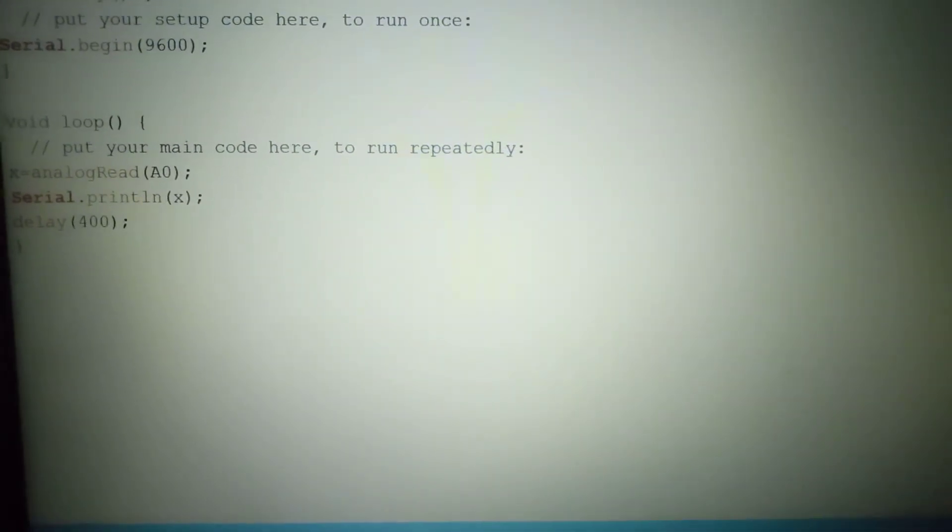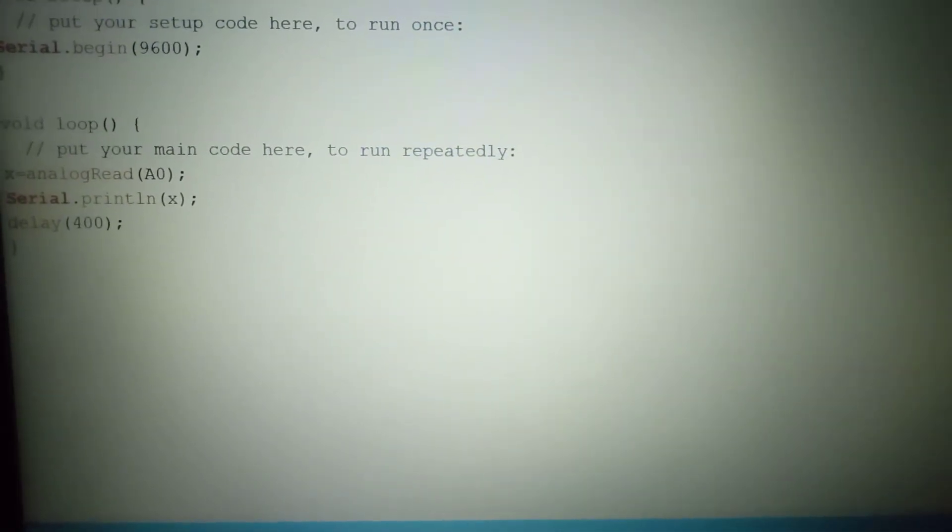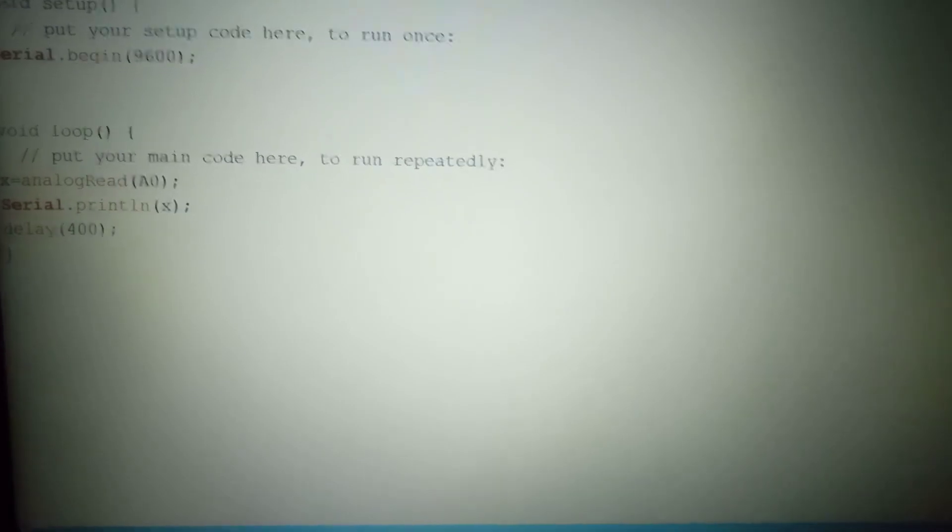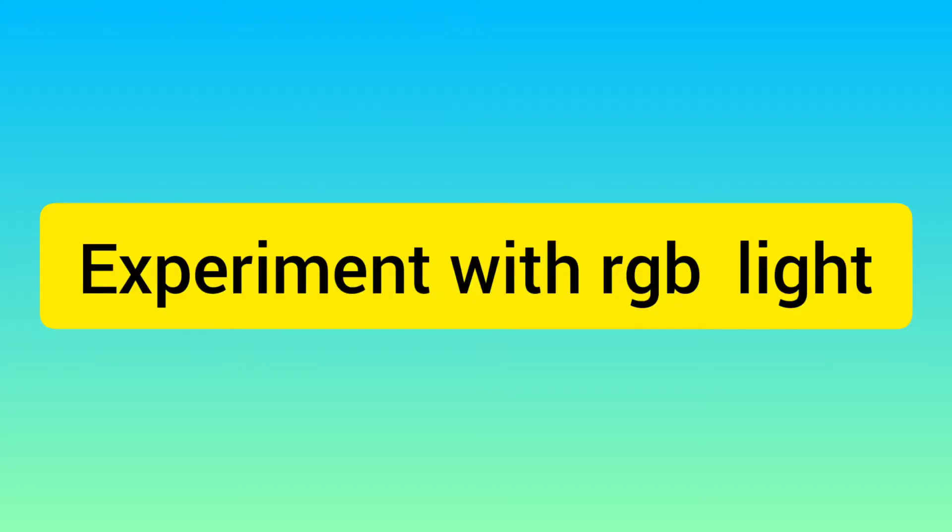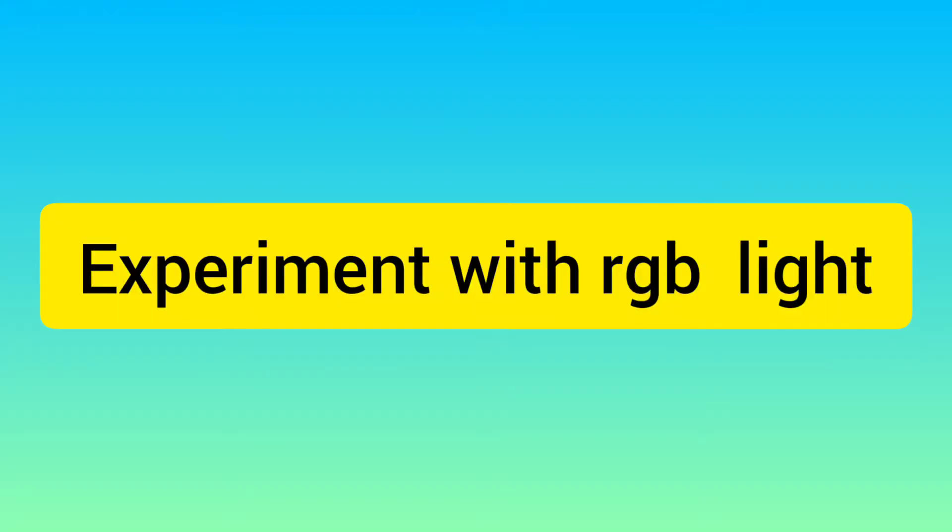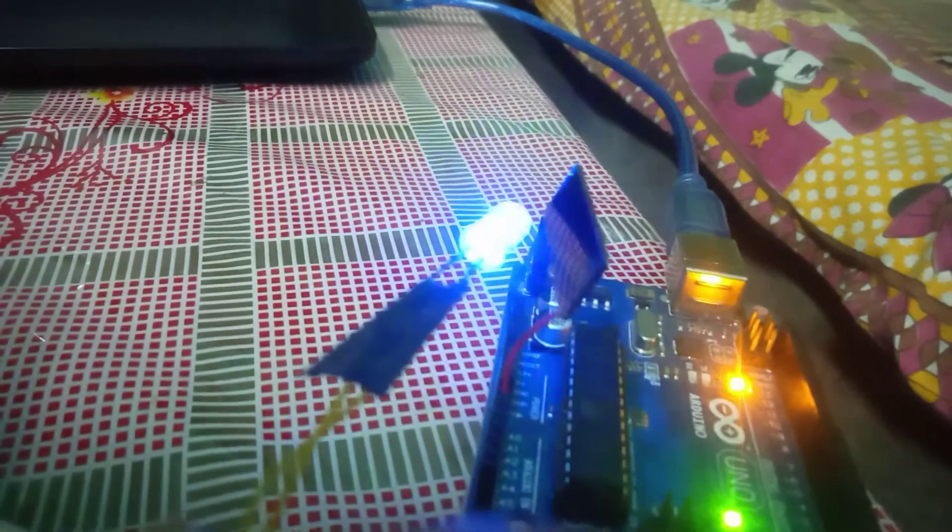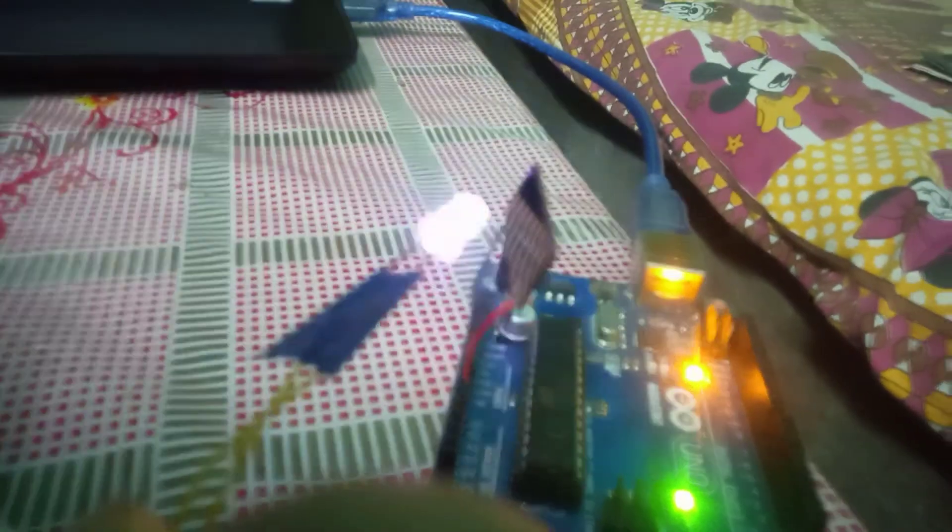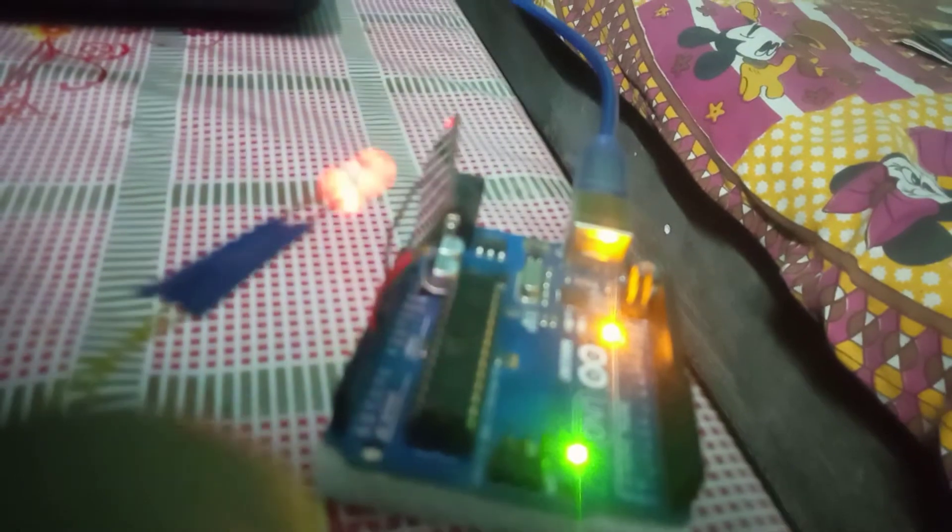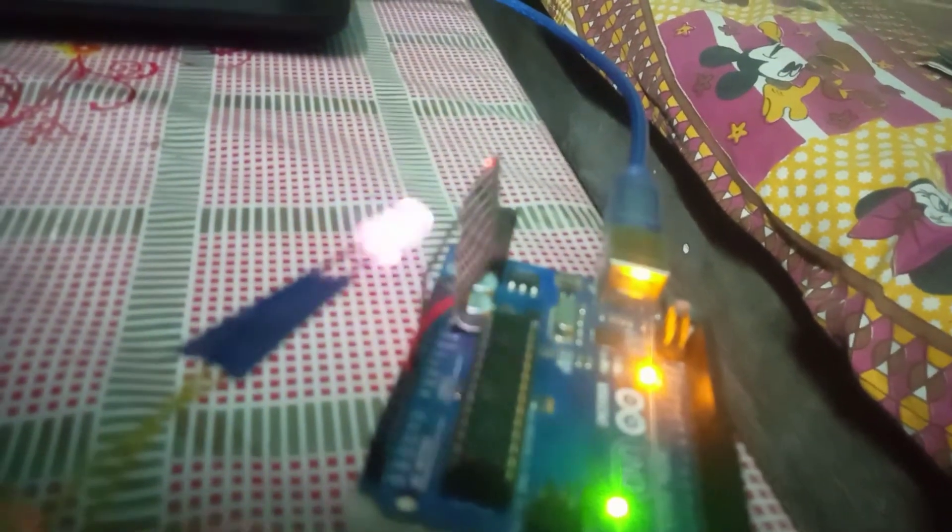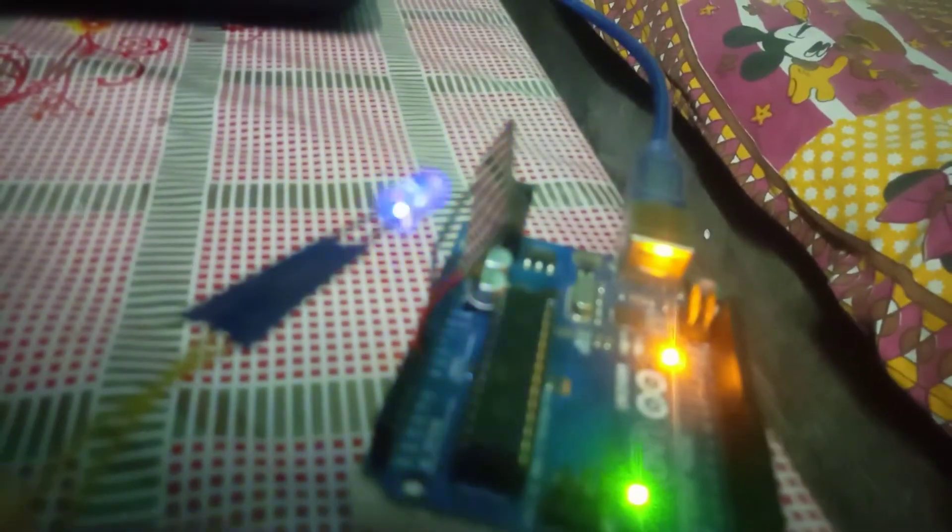So let's see. And this is the setup for my experiment. Here you can see an RGB LED is glowing and one solar panel is attached with Arduino.